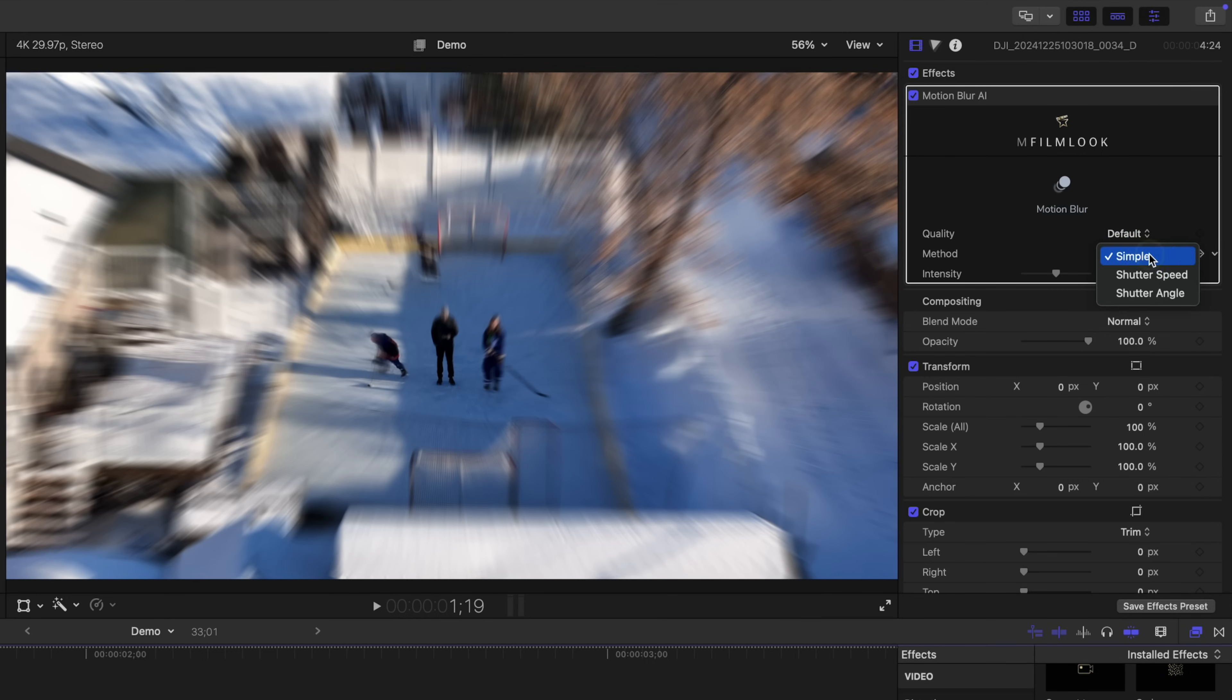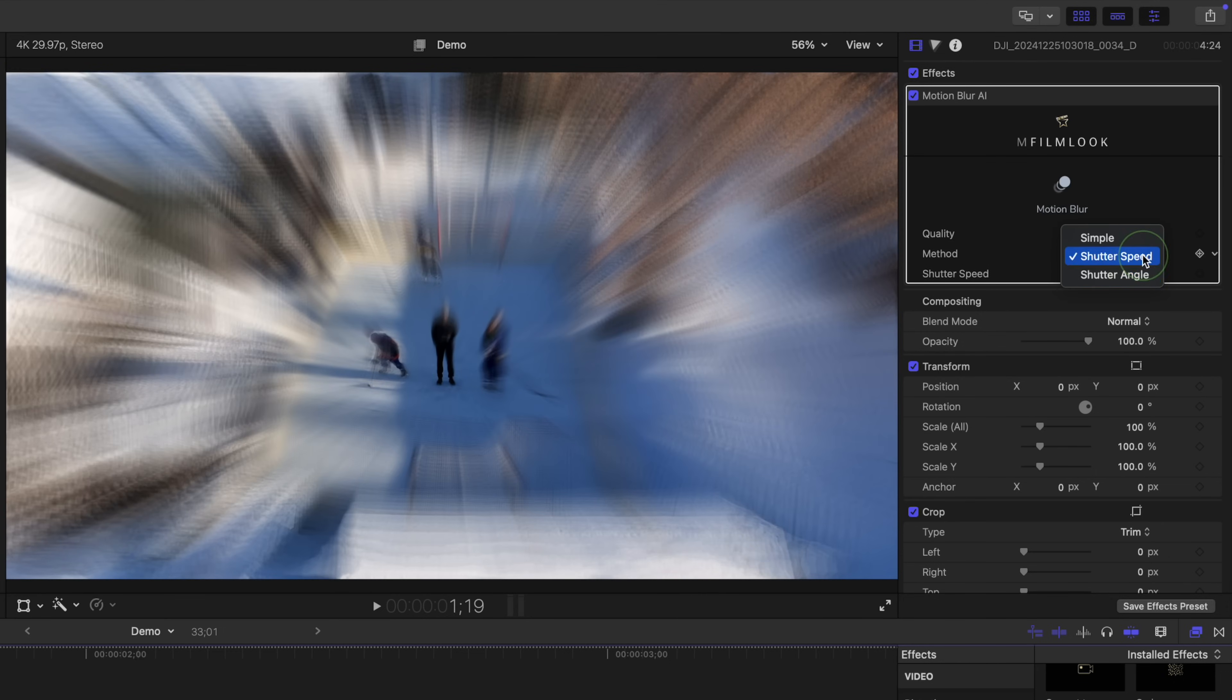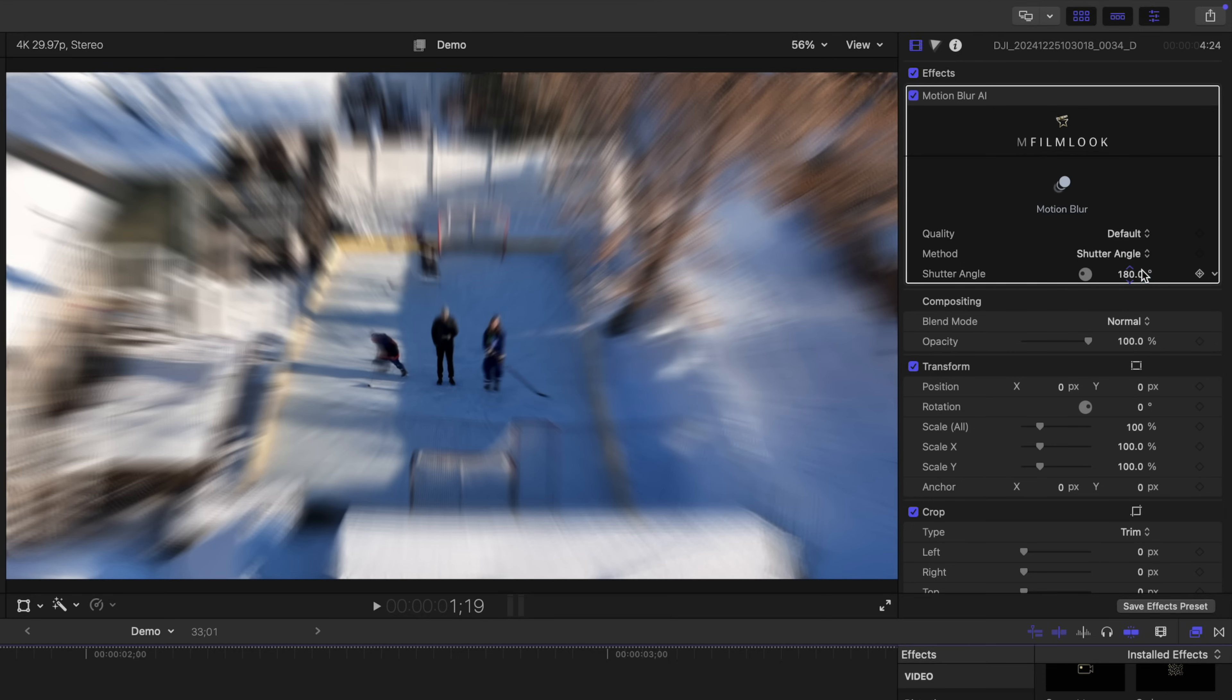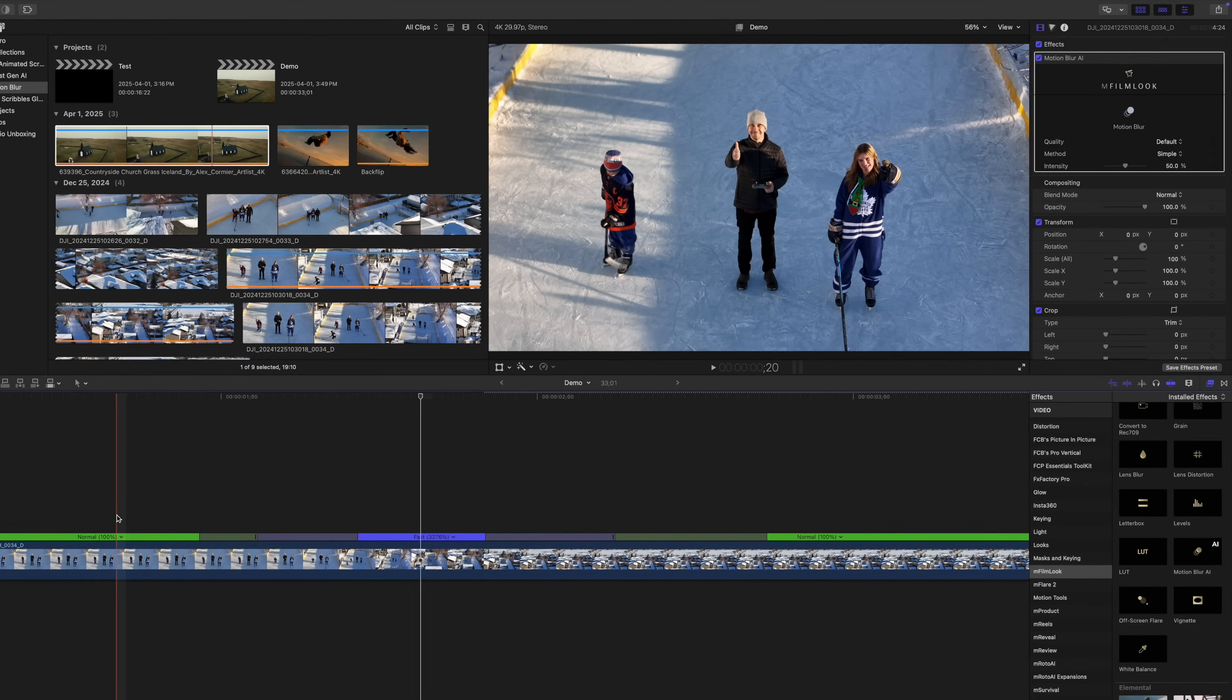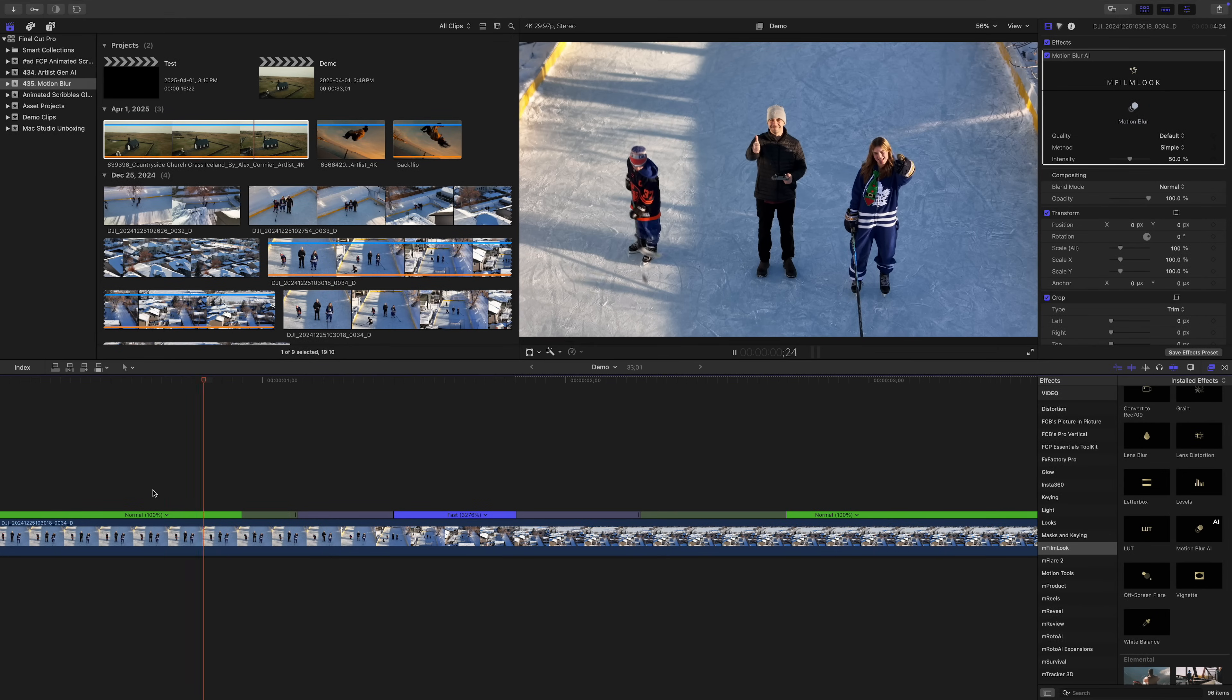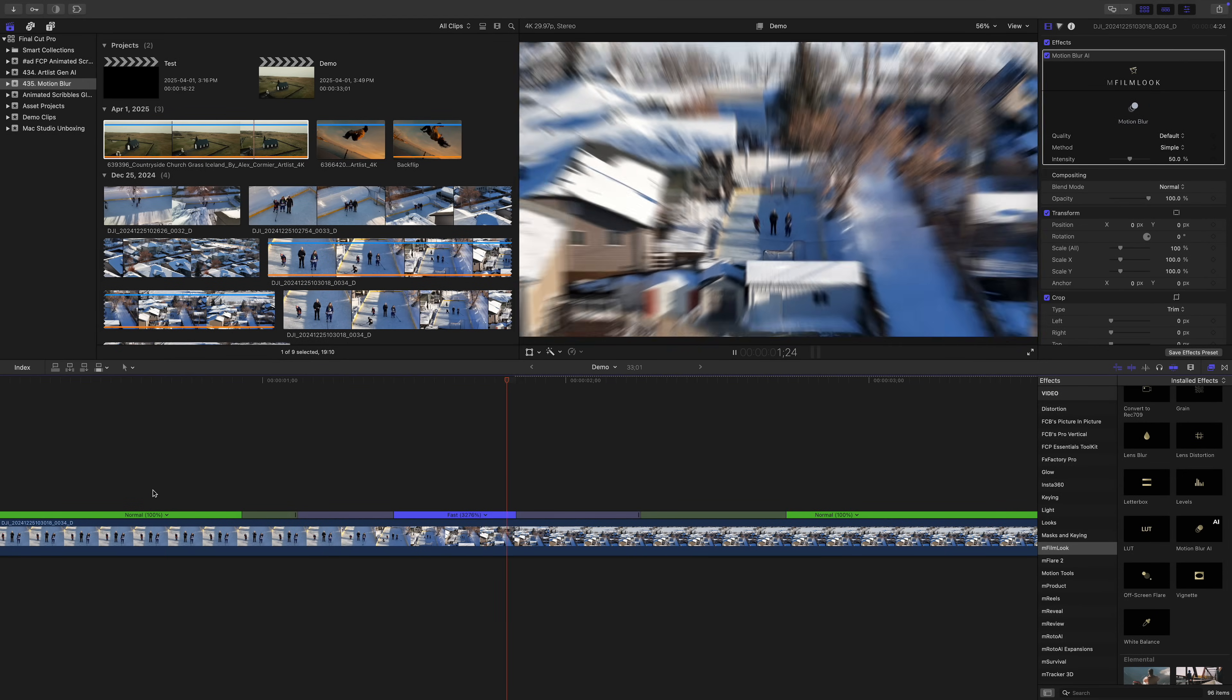Under this, we have a method dropdown where you can choose from simple, you can emulate a specific shutter speed, or even shutter angle if you're going for a realistic look. For our example, let's leave it at the default settings. Look at how much better this looks.